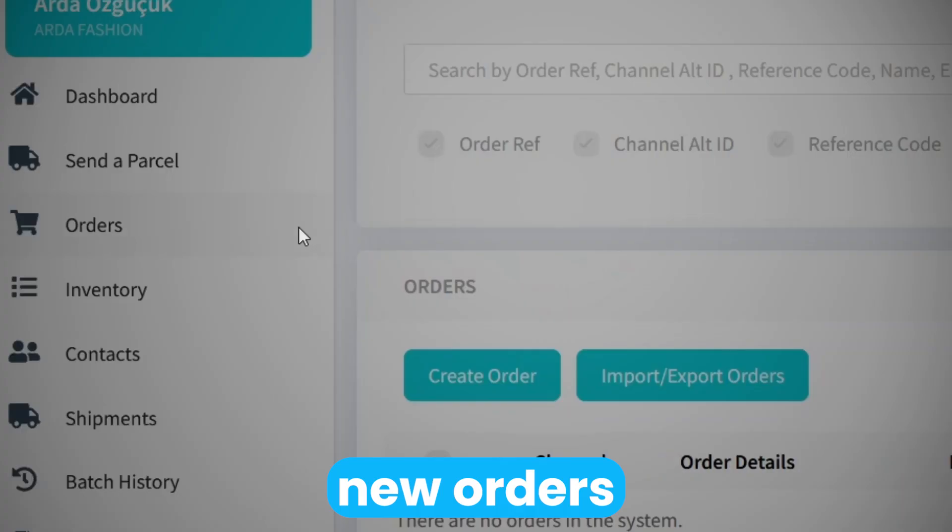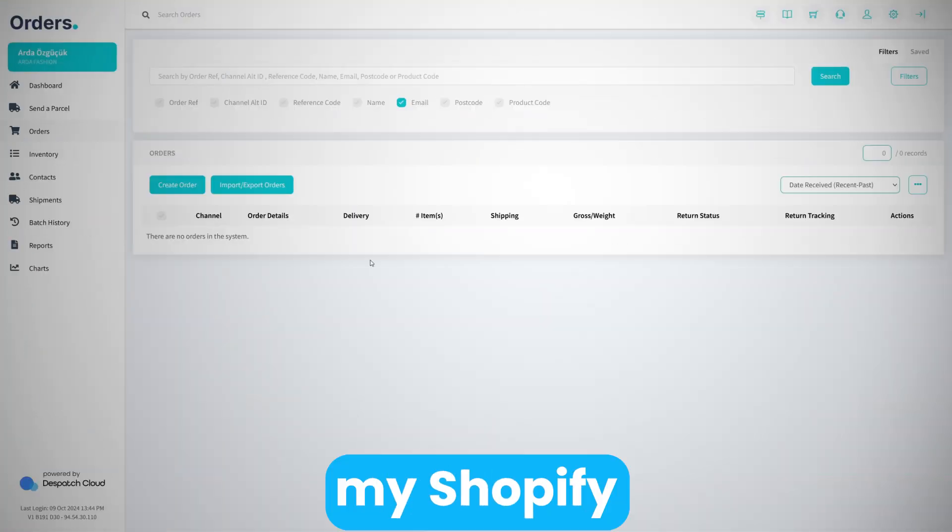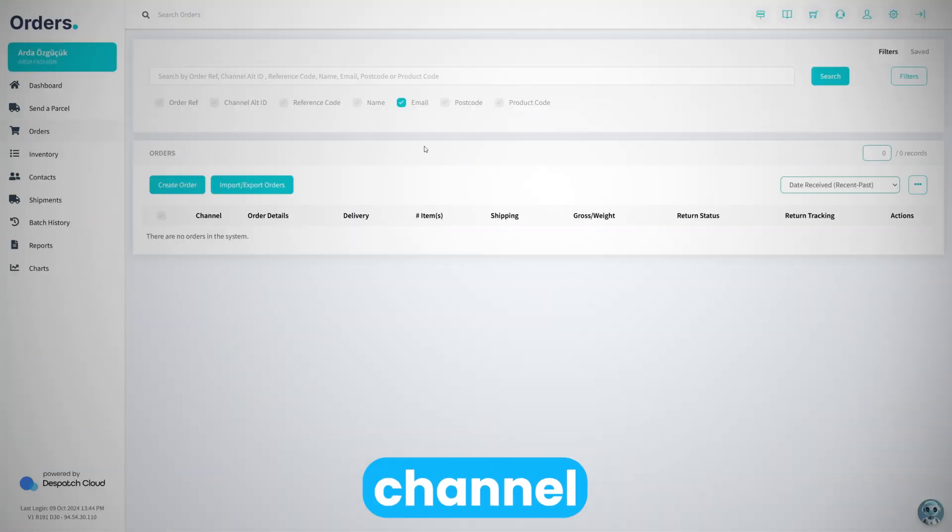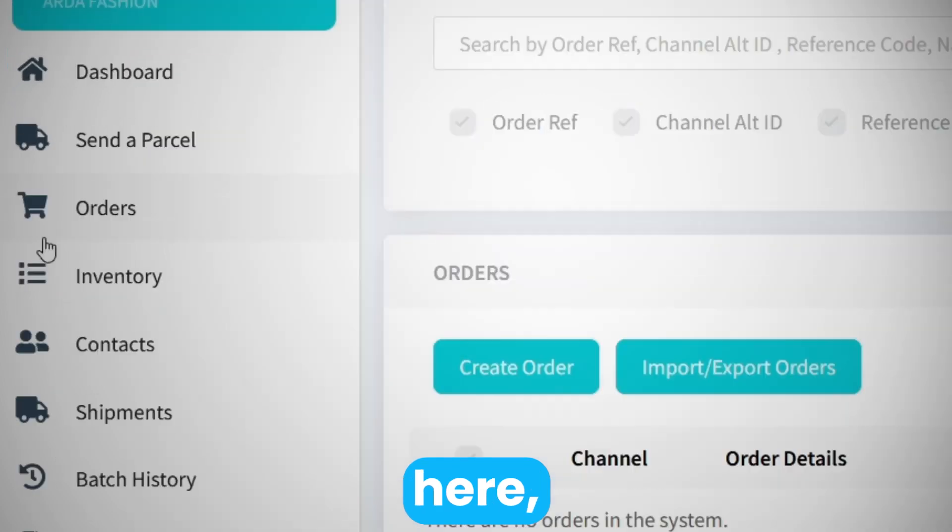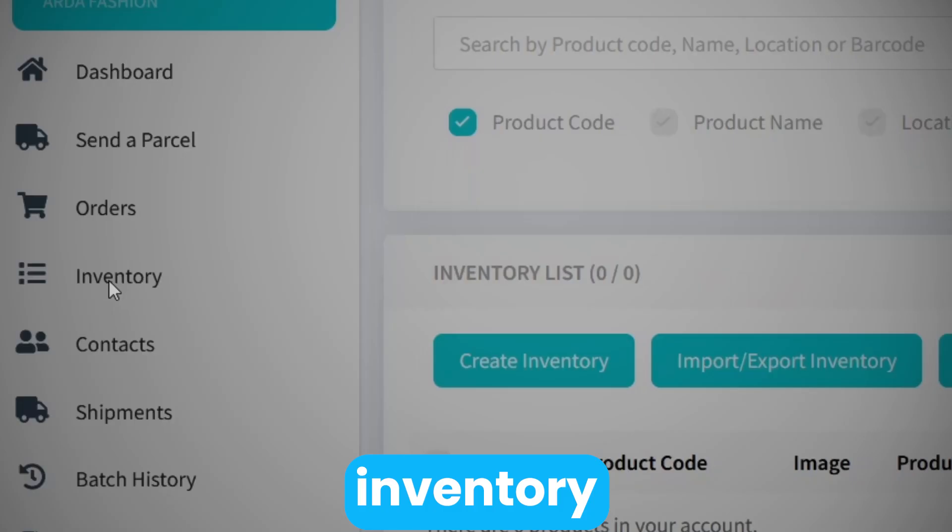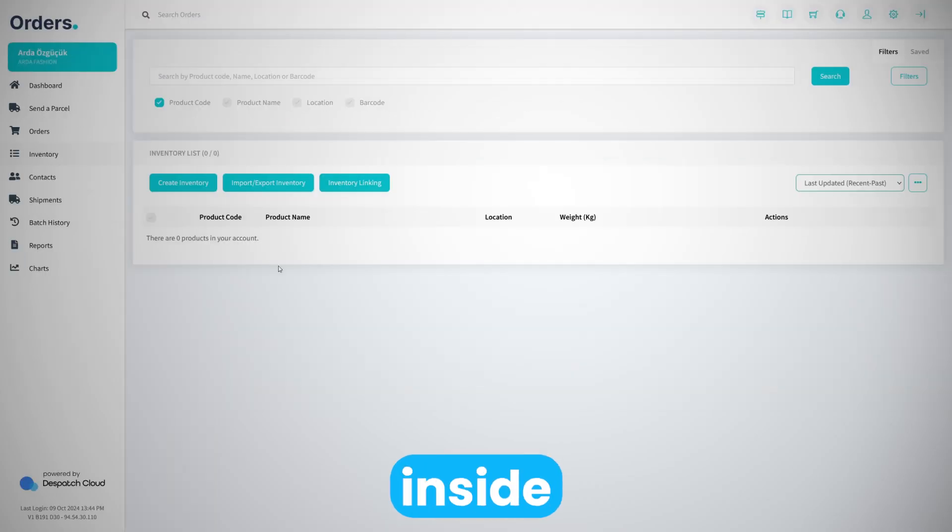Any new orders that I get from my Shopify channel will be pulled here, and any inventory items that are inside the sales channel will also be pulled here.